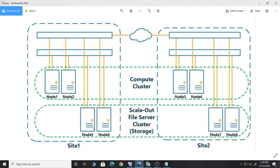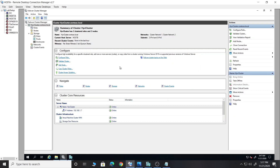In that case, you can leverage the site-aware feature, which can help you place VMs accordingly. Let's take a look at the lab and see what it looks like. We will configure each of these site-awareness settings and do some testing as well.